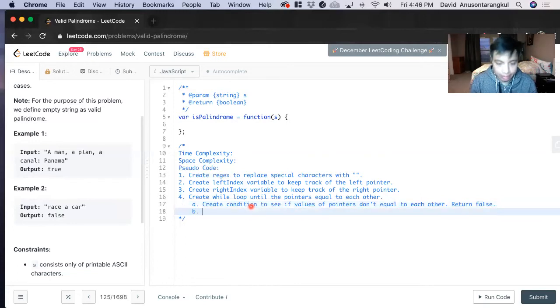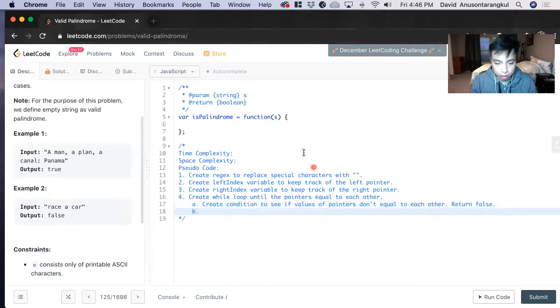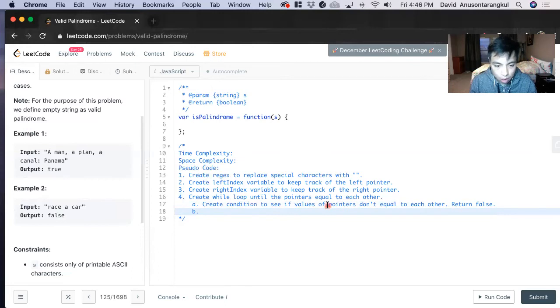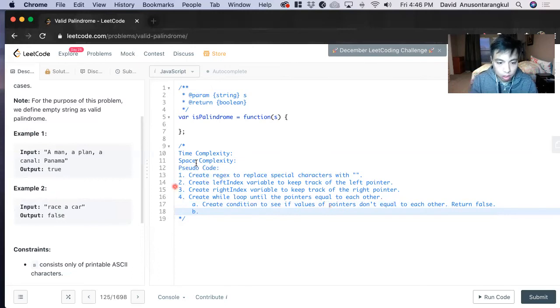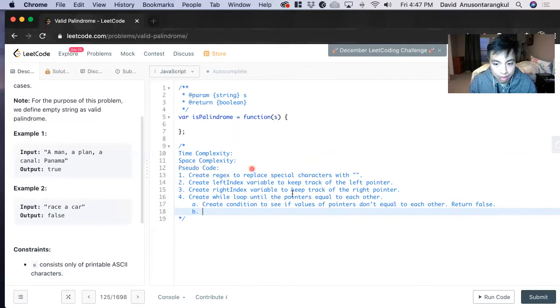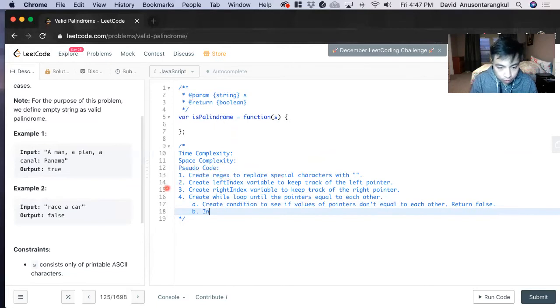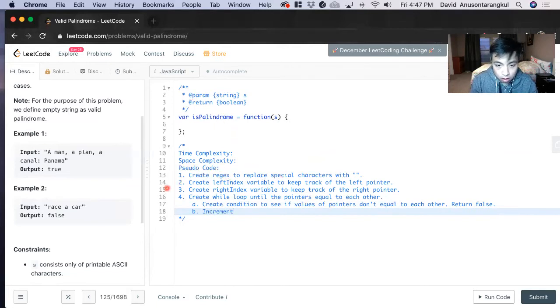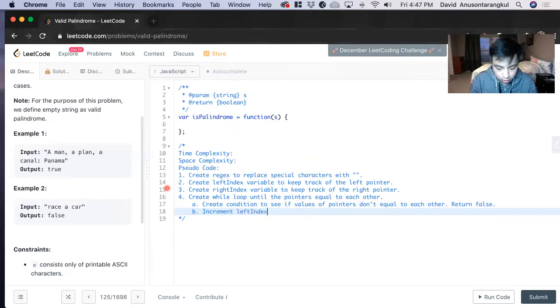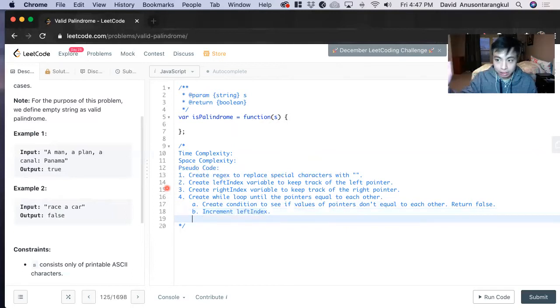But if it doesn't happen, we increment, we keep going, we keep iterating through the string. So we increment the left pointer, increment left index. And then on the right side, we decrement that.